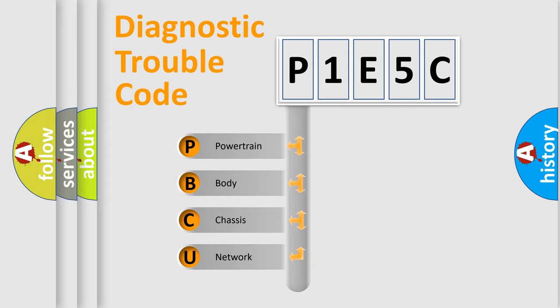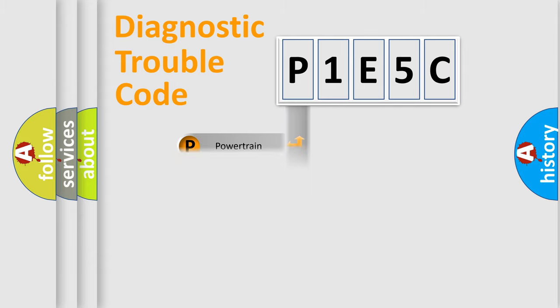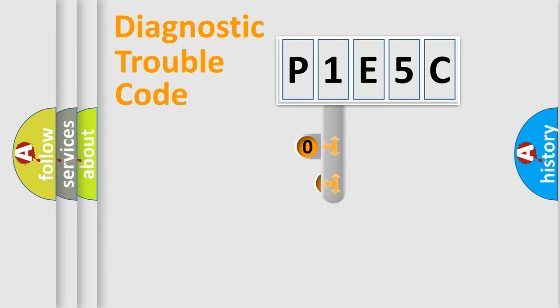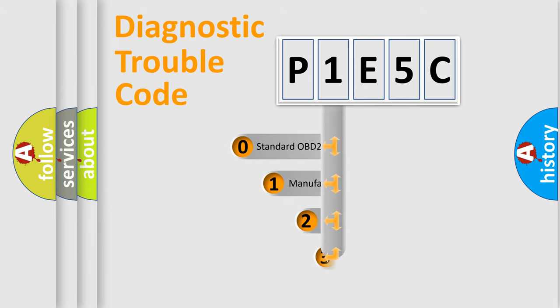We divide the electric system of the automobile into four basic units: Powertrain, body, chassis, and network. This distribution is defined in the first character code.